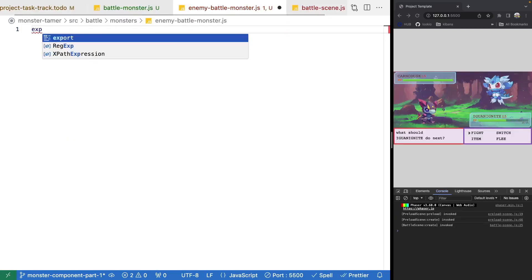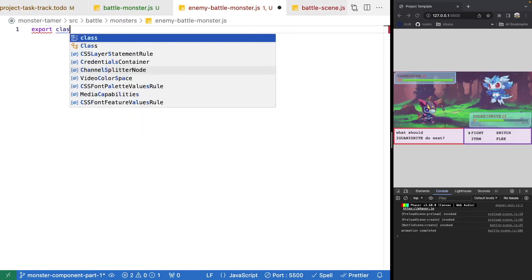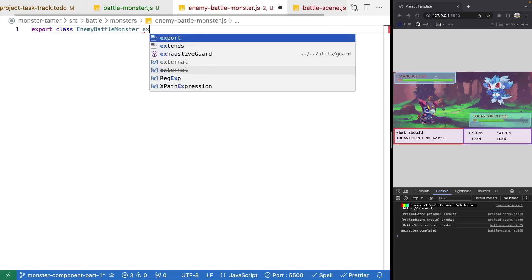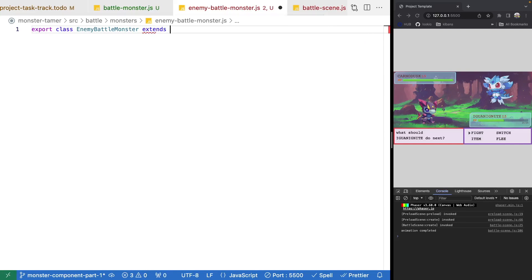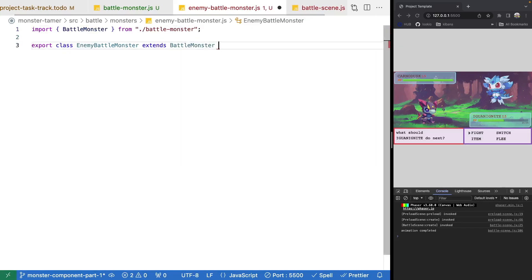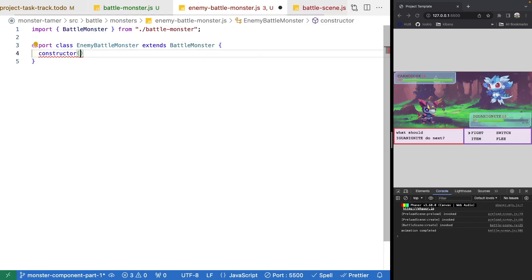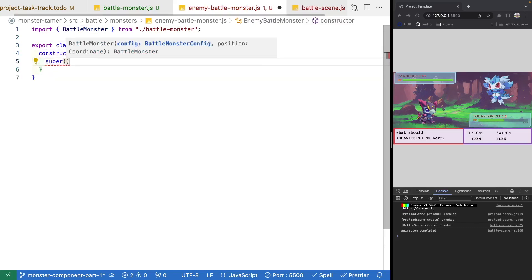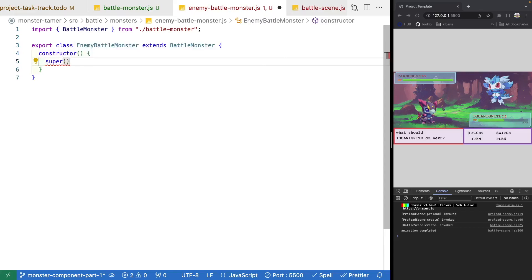We'll do export class enemy battle monster, and to extend the class we'll use the extends keyword with battle monster. Since we're extending the class, the first thing we'll want to do is call super, and we need to provide our configuration and our position.